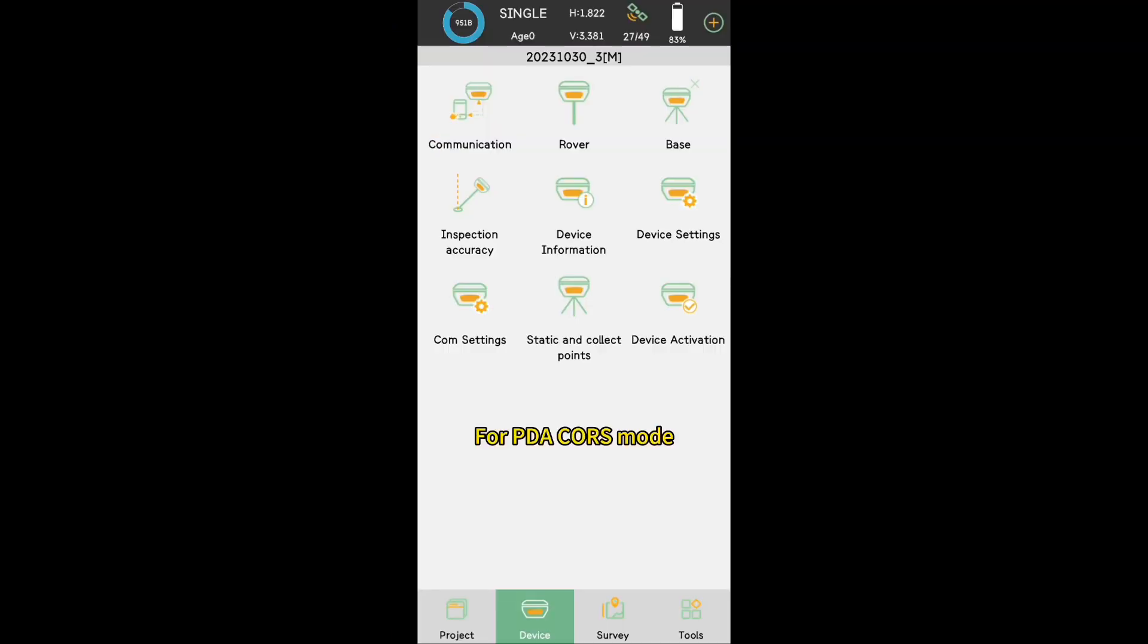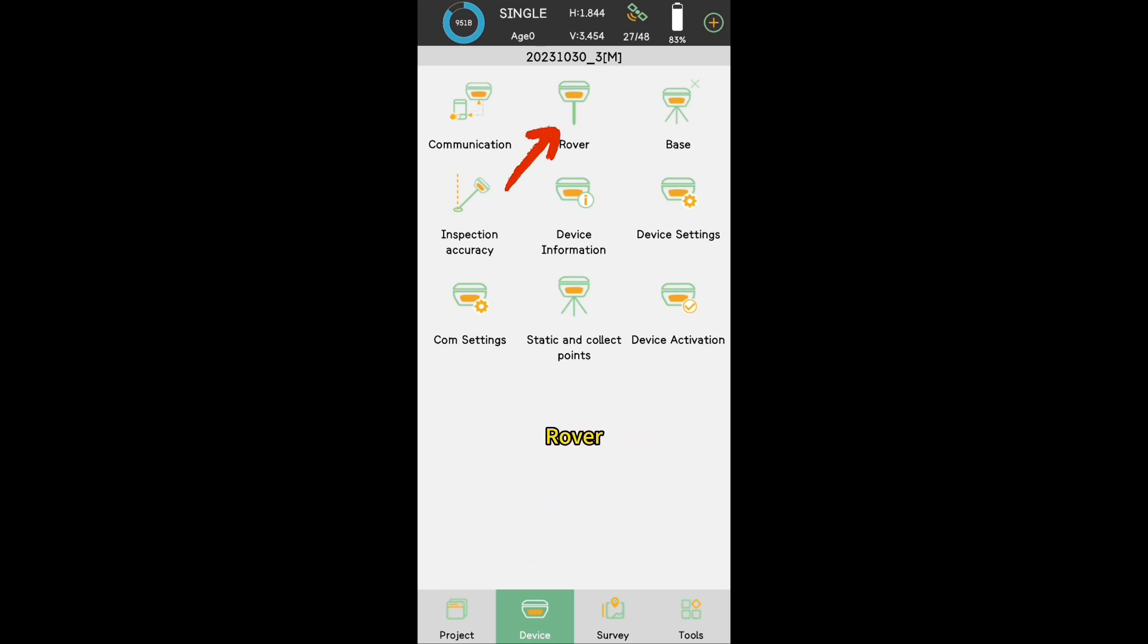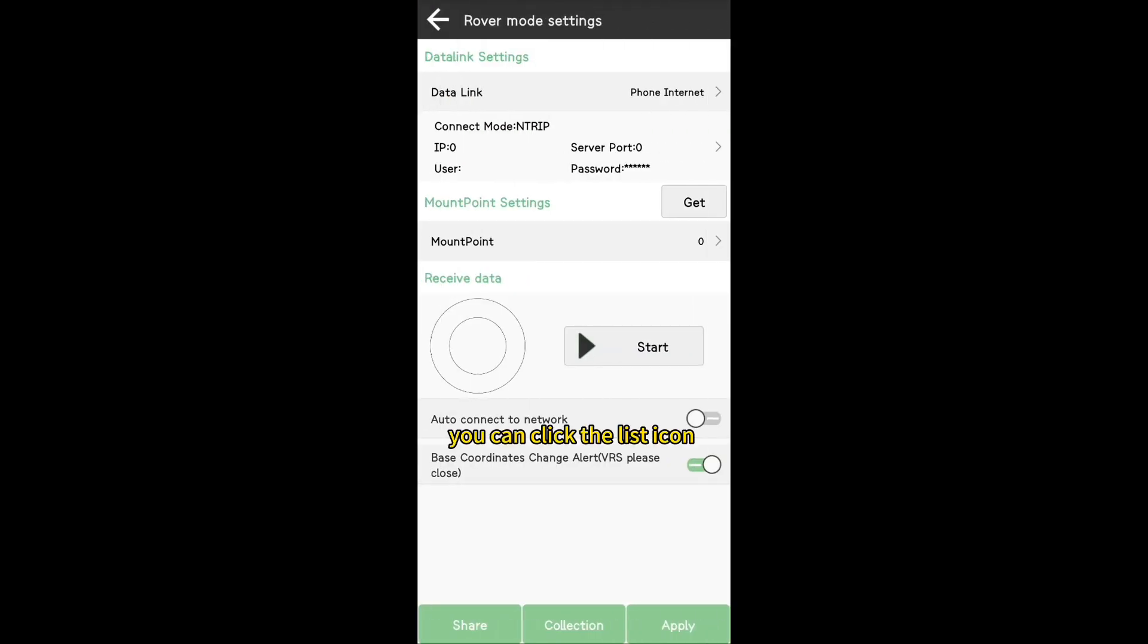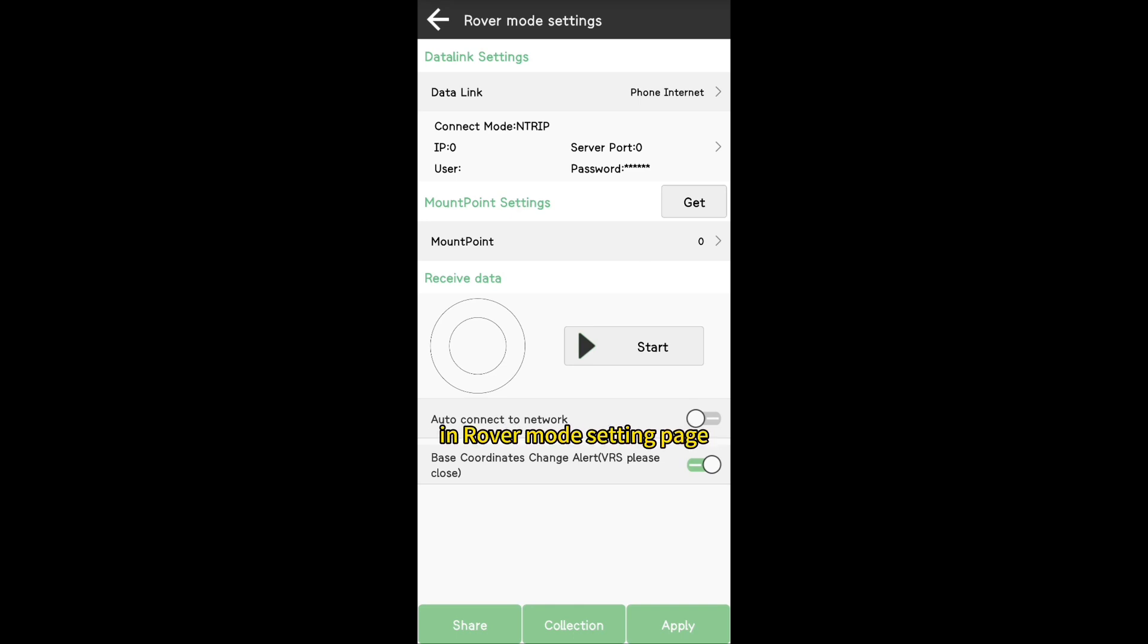For PDA Caster mode, you need to launch your local Caster account. Go to Device, Rover. You can click the list icon to create a new rover mode, or directly set the parameters in Rover mode setting page.